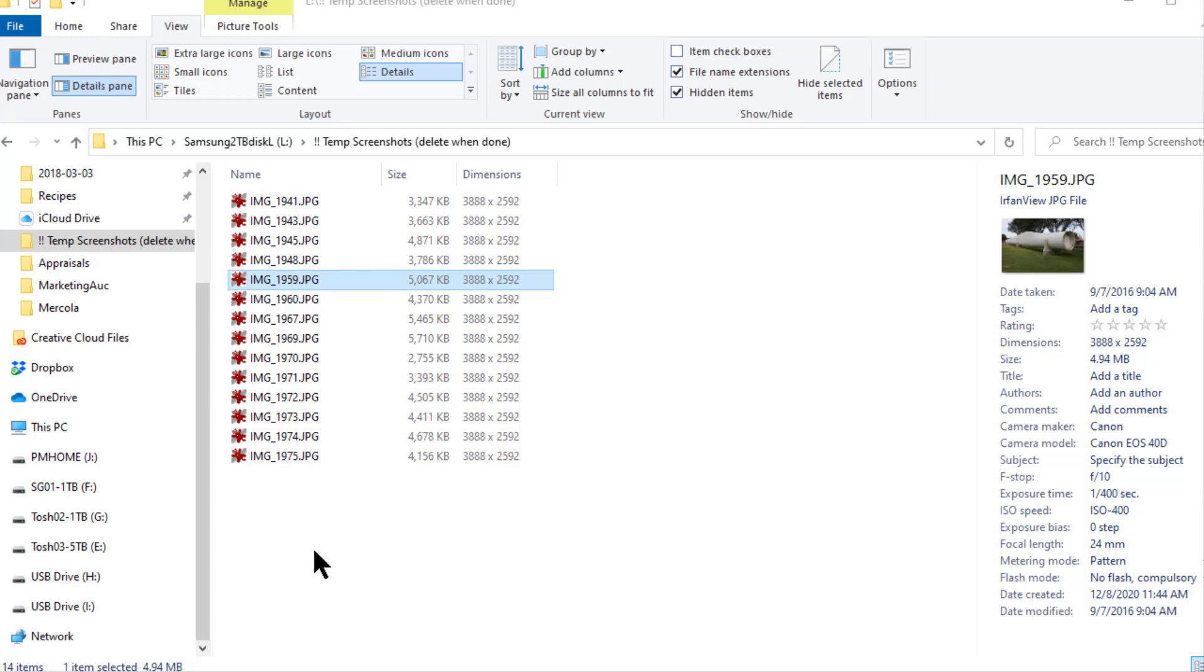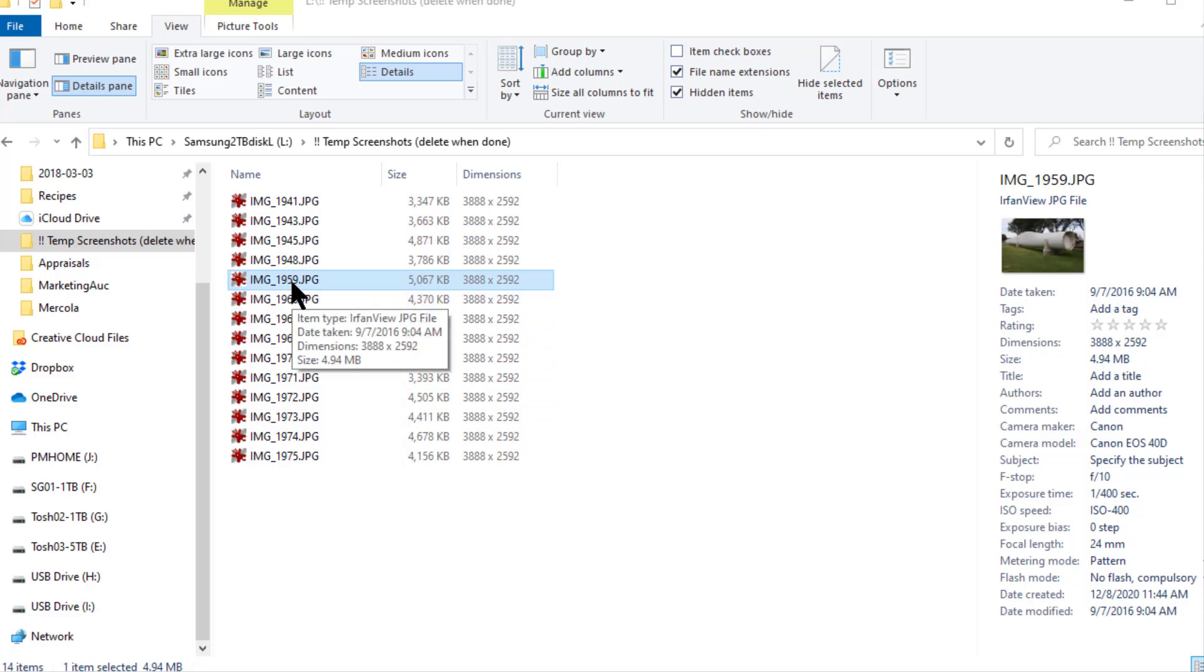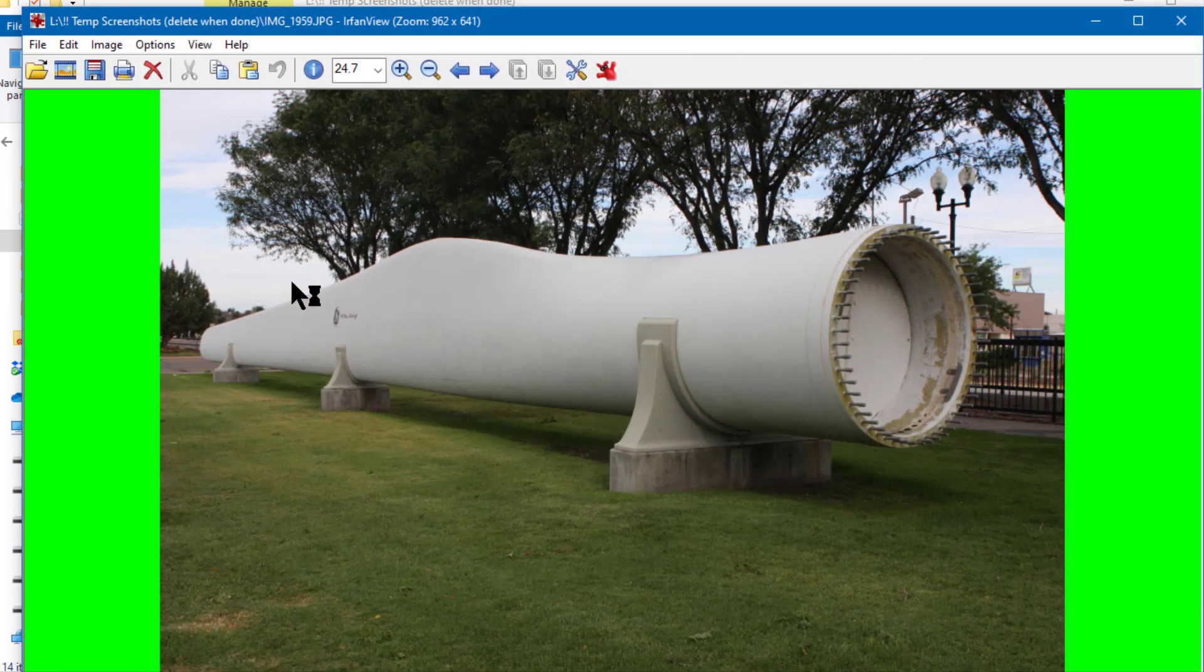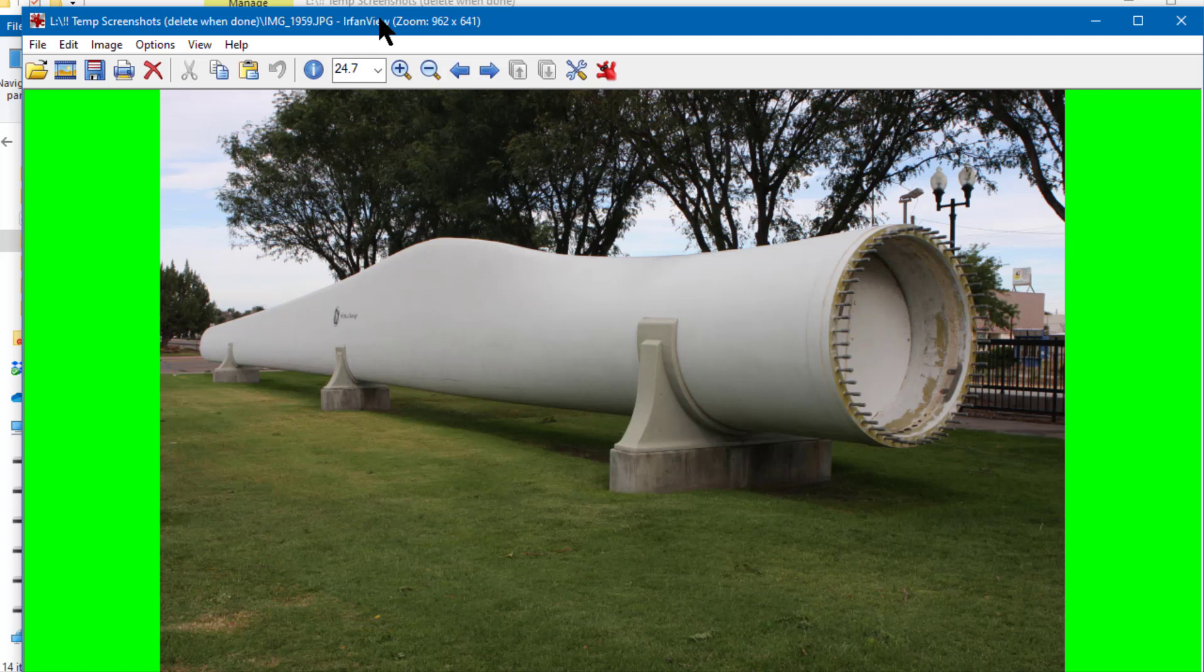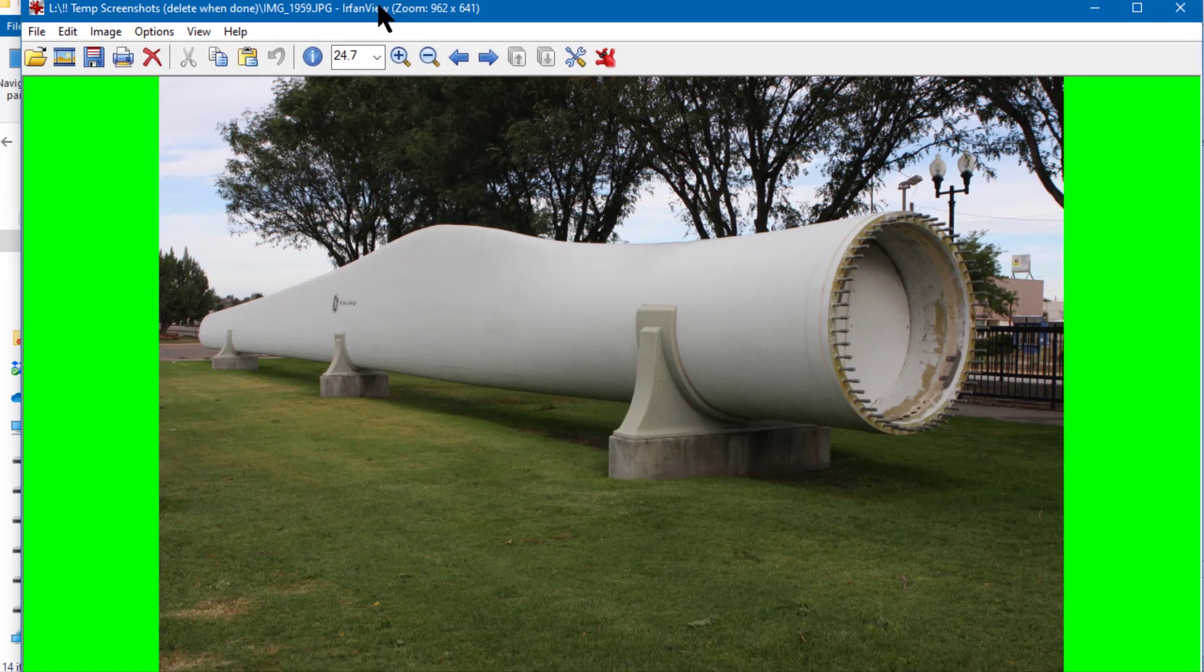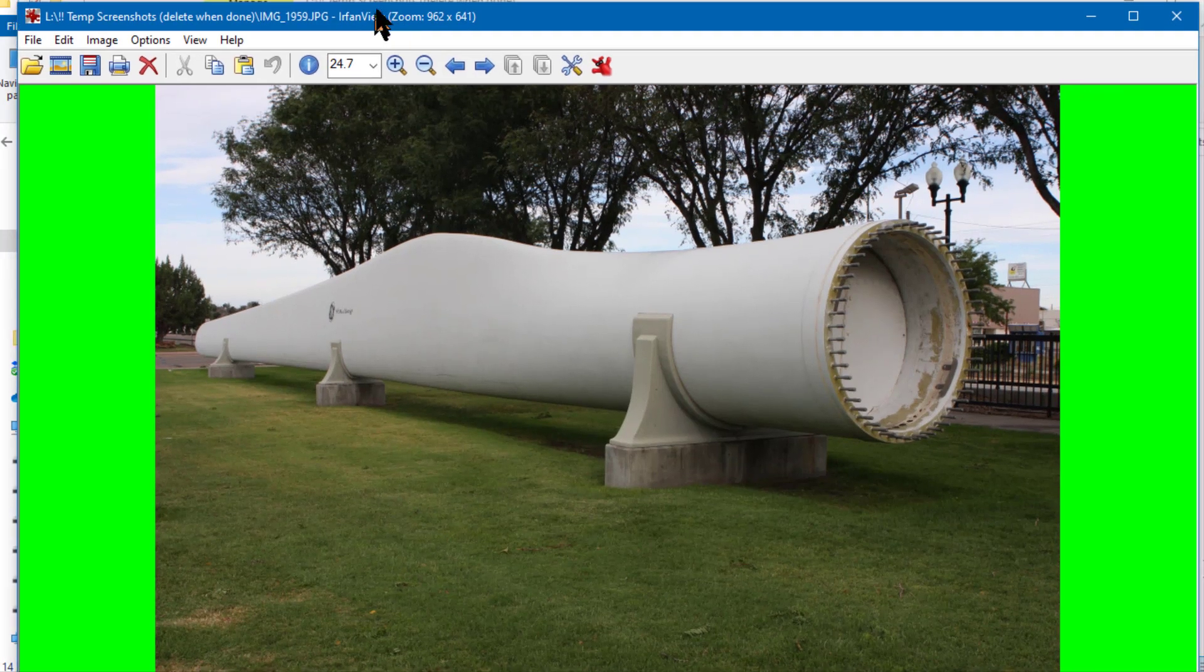Now I have IrfanView set as my default JPEG viewer, so when I double click on any photo that is JPEG it will open in IrfanView. It doesn't matter which one of these I open - I just need to open one of them.